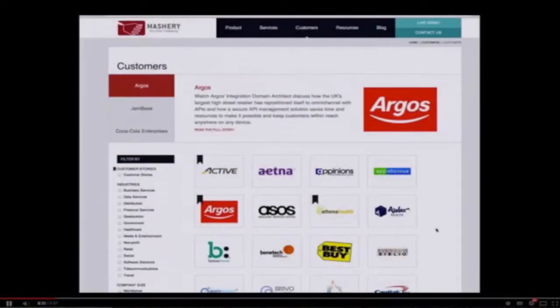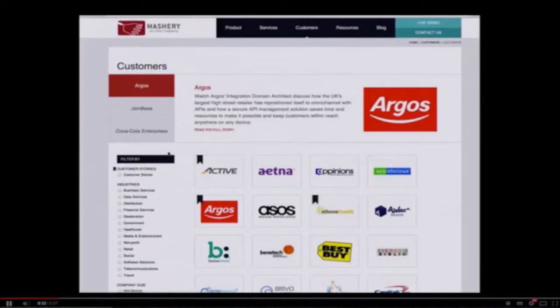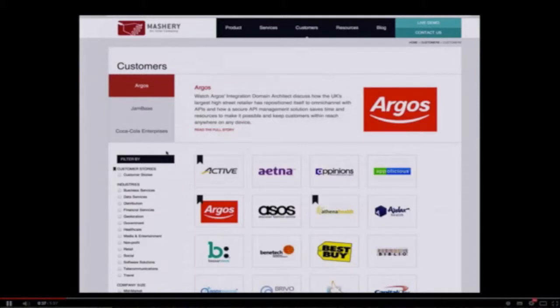Mashery manages APIs for about 300 companies around the world, including some in Australia. API management means everything from the developer portal to access control, rate limiting, throttling, analytics, caching, and so on. What I'm going to do is highlight just a few of those customers of ours that have open APIs that you can incorporate into your hacks at GovHack.